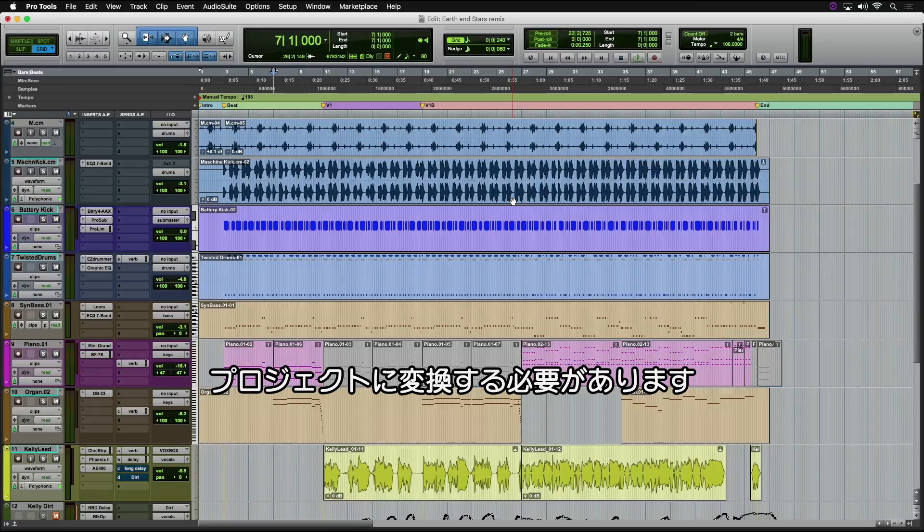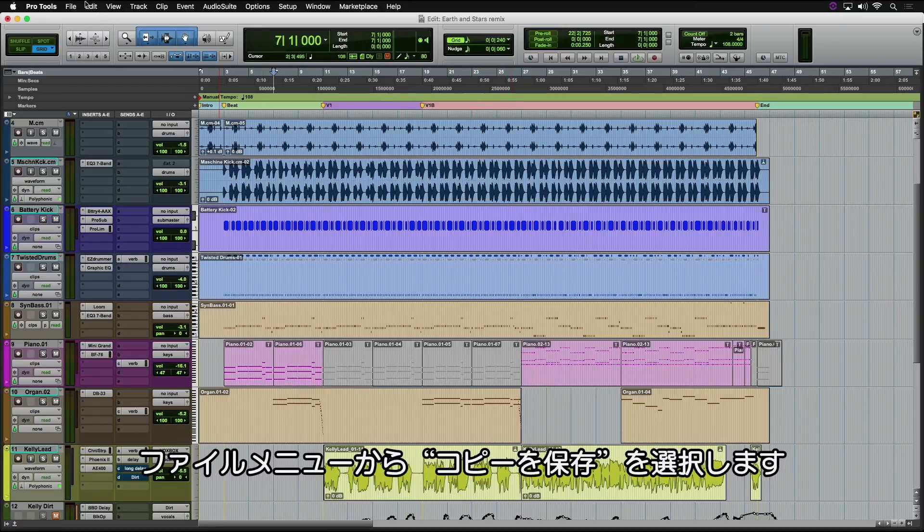So we've got a traditional Pro Tools session open, and now we want to work with other collaborators on it. What do we have to do? We need to take and turn this session into a project. It's simple to do.